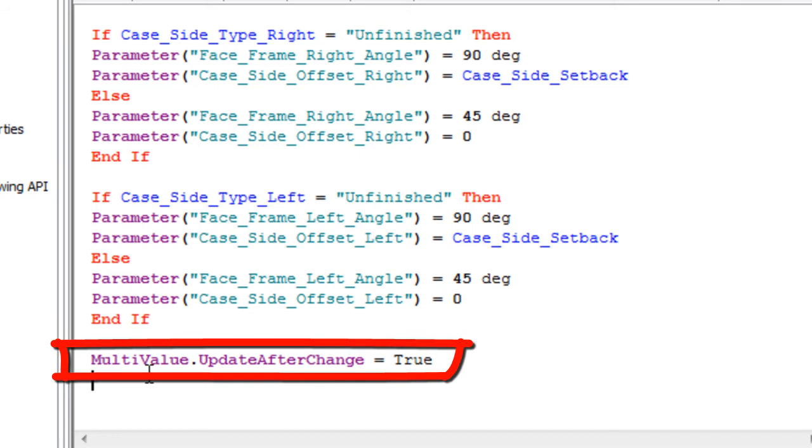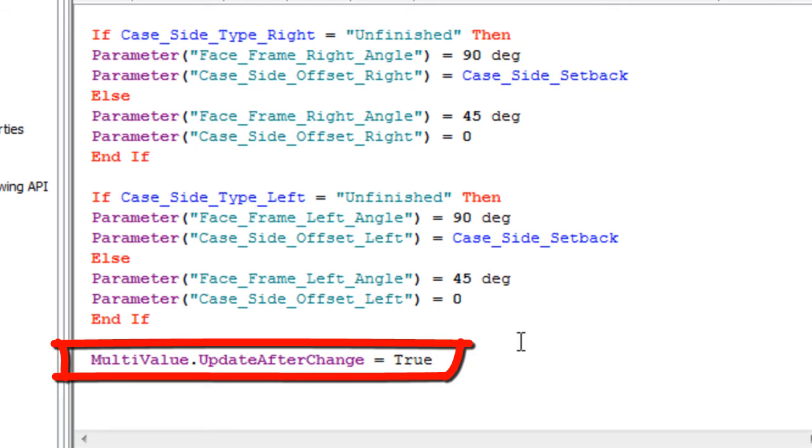Multi-value dot update after change equals true. What that does is if we change a multi-value parameter, they will not update unless you have this little chunk of code in there.